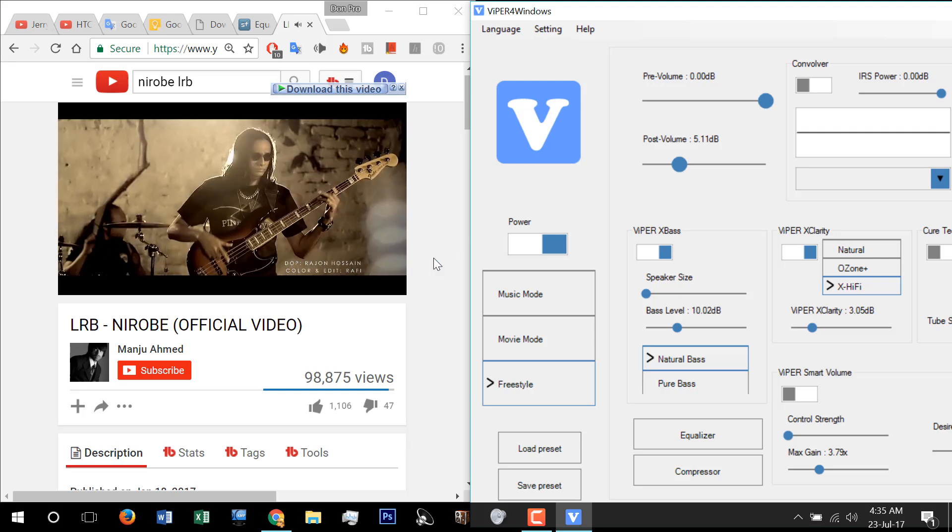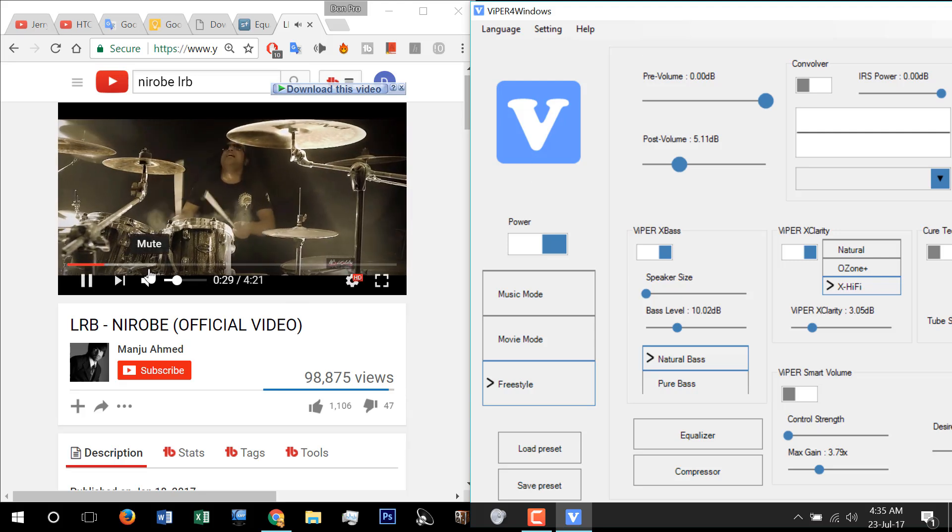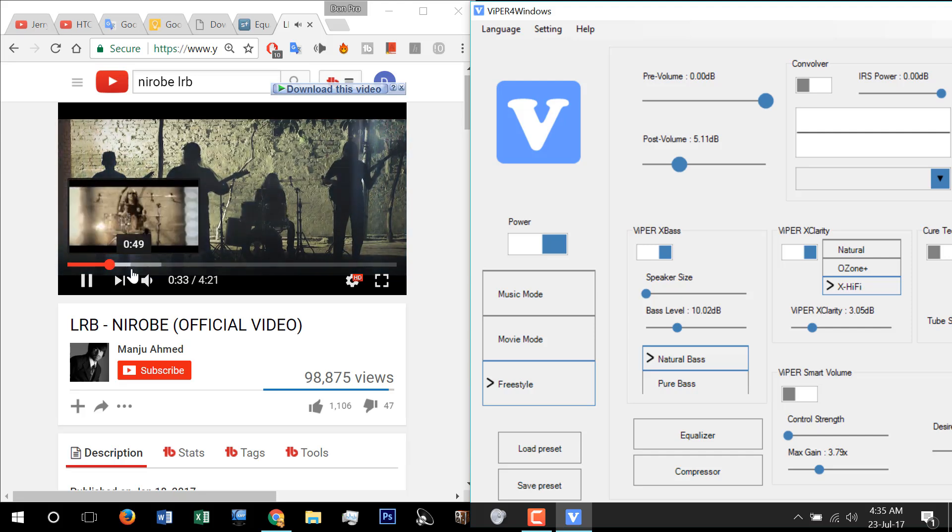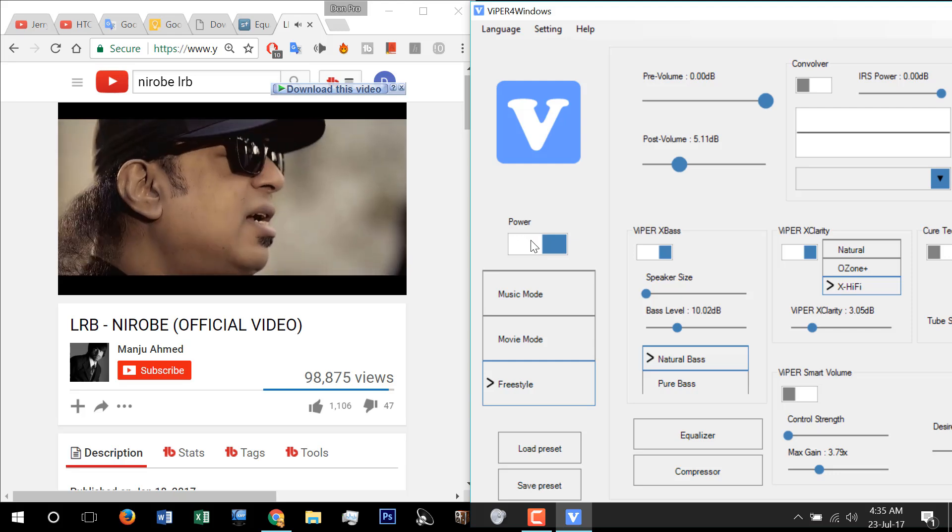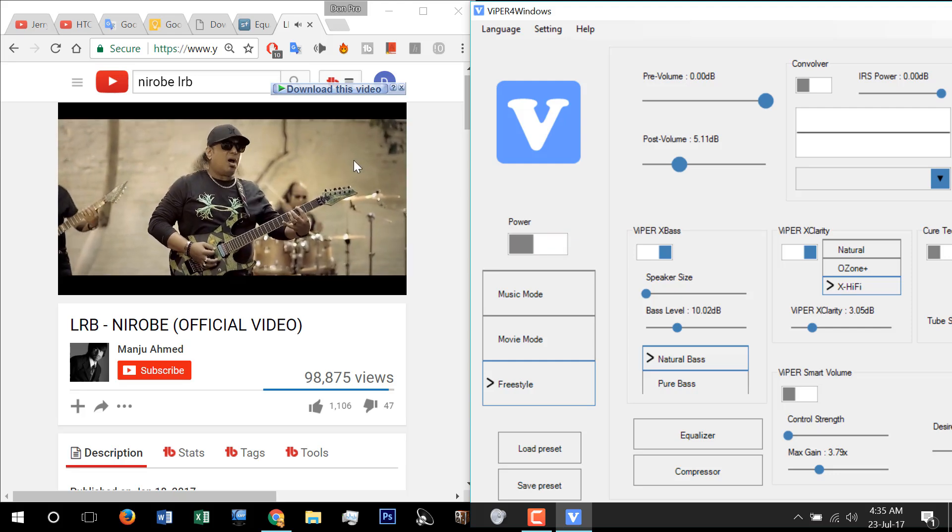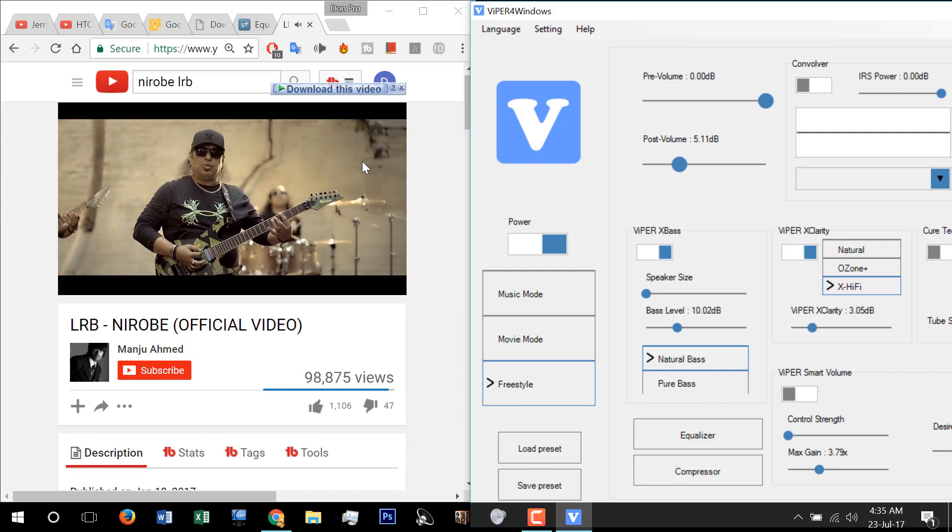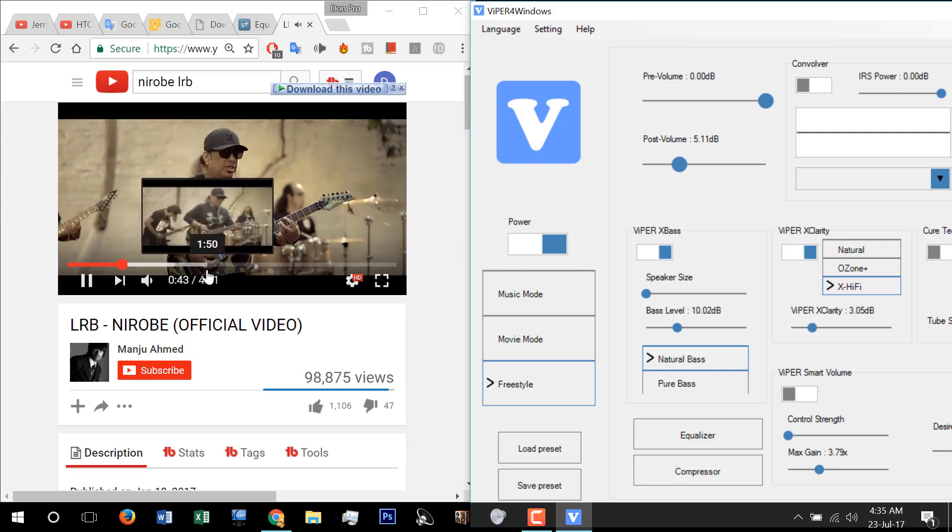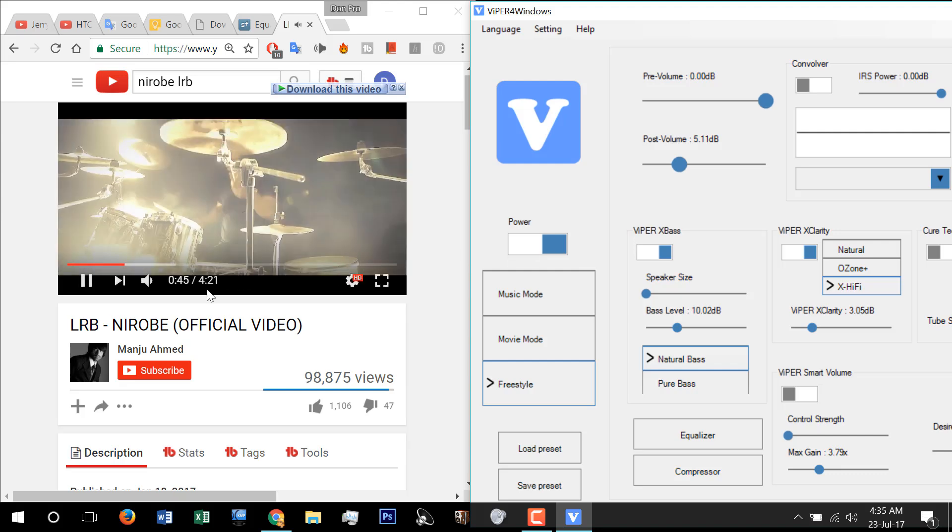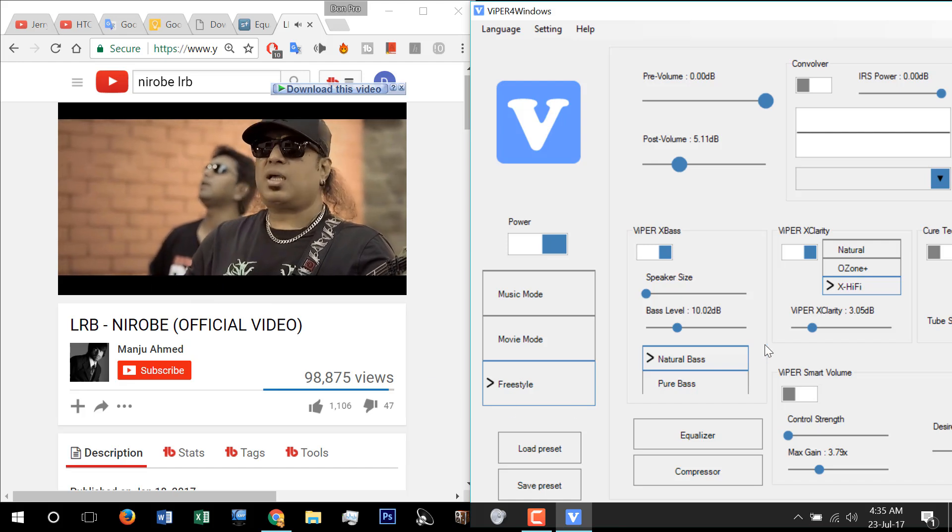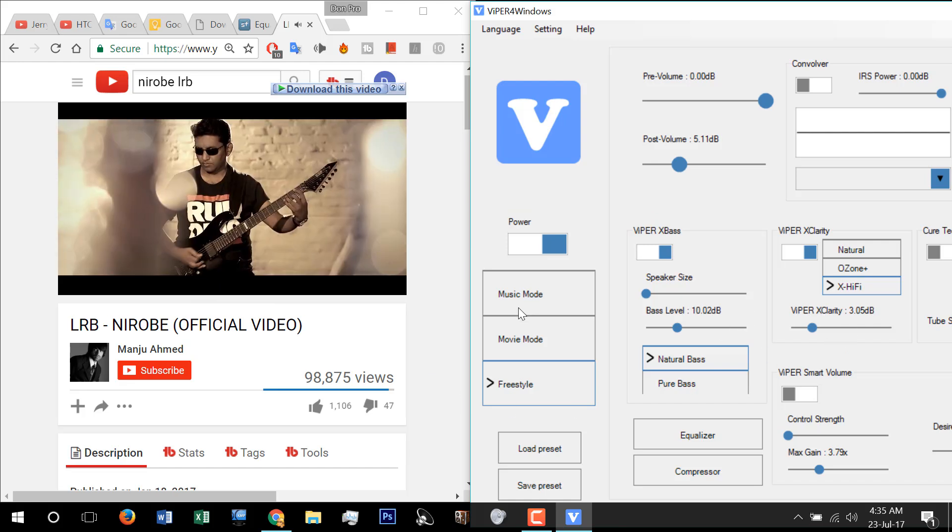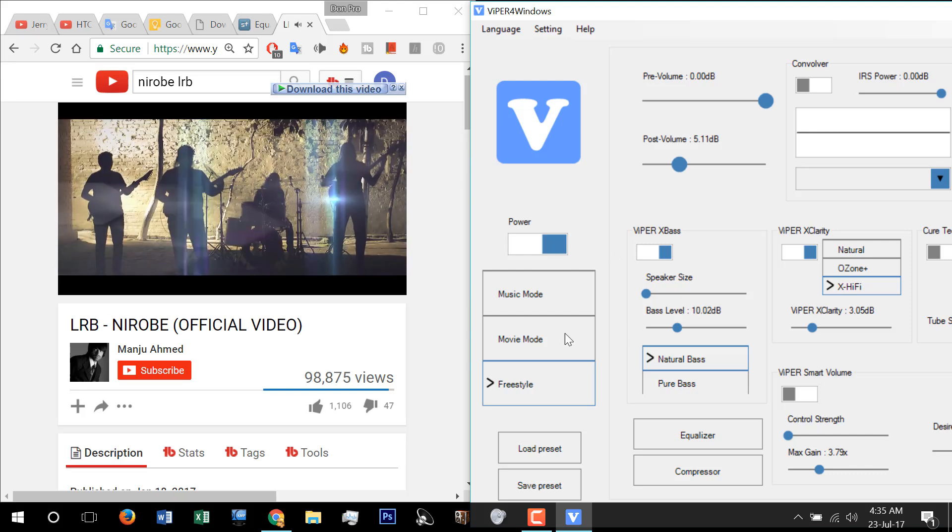Can you hear the difference? Let me know in the comments. Power down, this is normal. Power up, this is Viper effect. You can customize the effects.